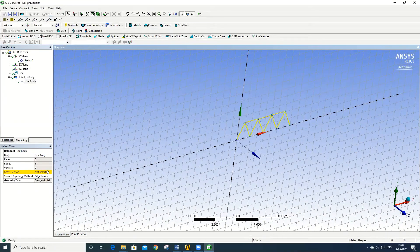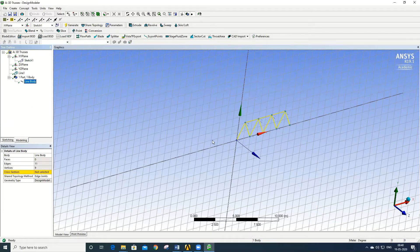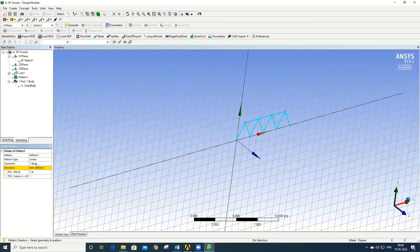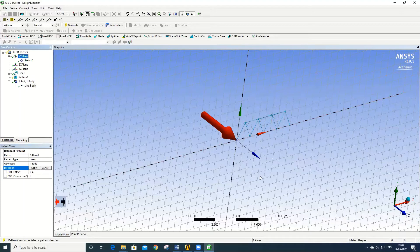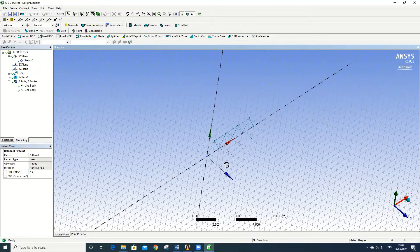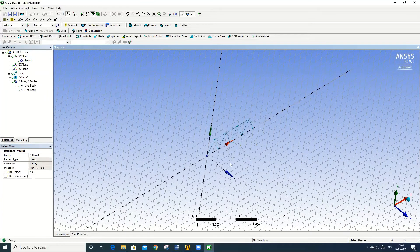The cross section is not yet defined and will be defined later. The second step is to copy the same truss on the other side with an offset distance of 2 meters. To copy the truss, go to Create > Pattern, select the line body and click Apply, then set the direction using the XY plane, give an offset distance of 2 meters, and click Generate. The sketch is now copied onto the offset plane.